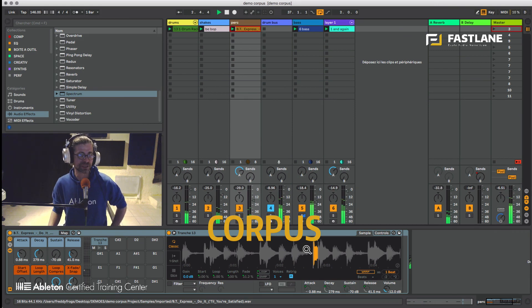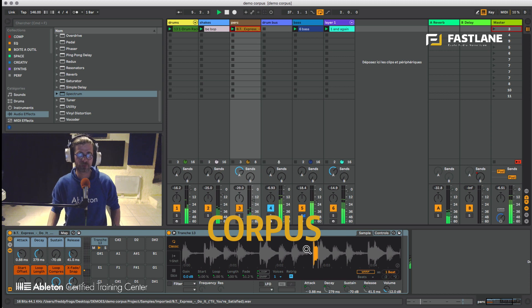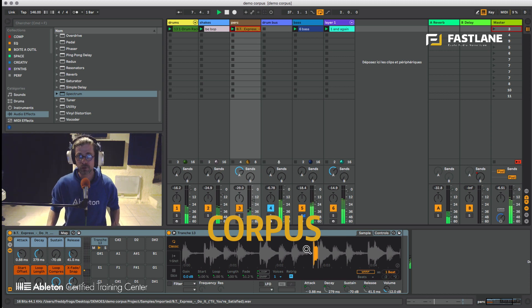Hi there and welcome to this tutorial for Fastlane Digital Audio School done in Montpellier France, an Ableton certified training center. Today I'm going to talk about Corpus.